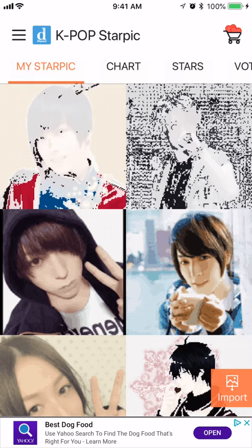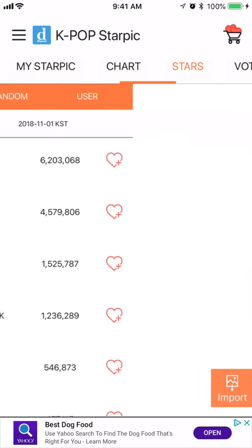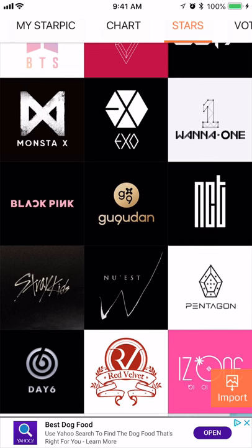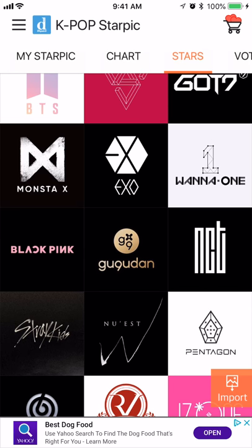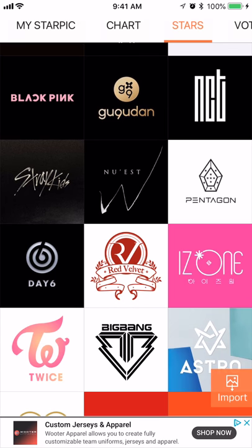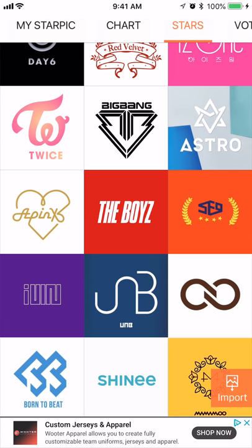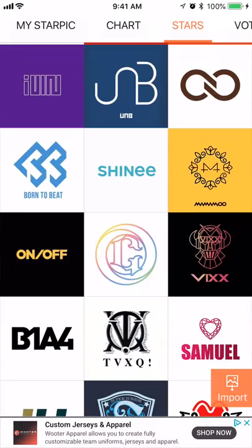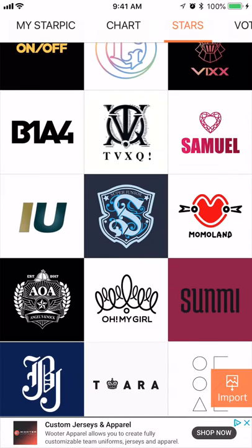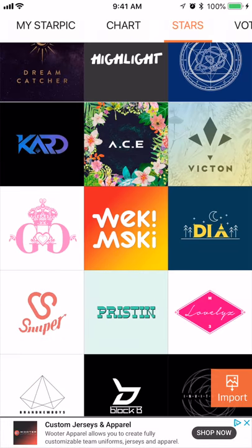Anyway, you can go here to Stars. You have BTS, I'm not sure who that second group is, GOT7, Monsta X, EXO. Sorry guys, I briefly went offline. But yeah, you have all these K-pop groups to choose from.